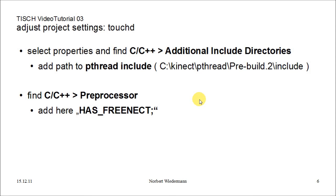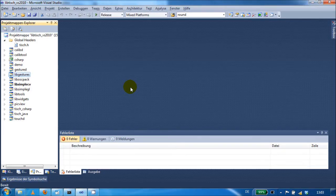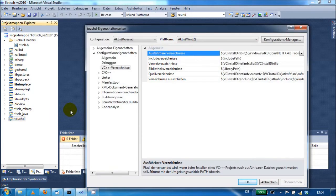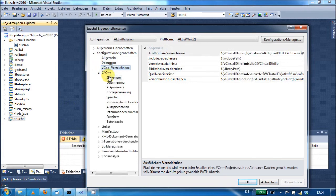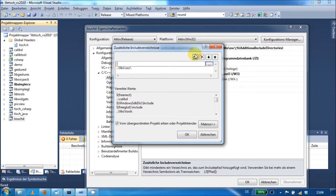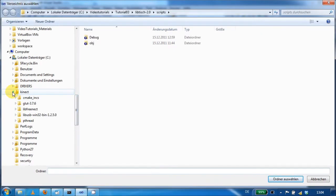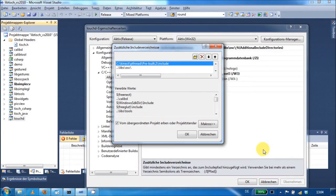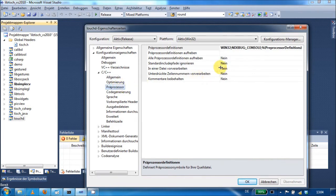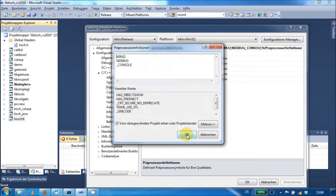In the last step, we have to change some settings for the TouchD project as well. In Visual Studio, find the TouchD project on the left-hand side, right-click and select Options and Properties. Find C++ and the additional include directories. Provide here the path to the pthread include folder. The very last step is to find C++ preprocessor and insert in the definitions the codeword HAS_FREENECT.